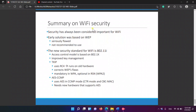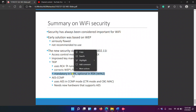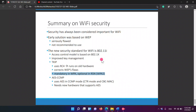To summarize Wi-Fi security: the early solution was WEP, which was flawed and not recommended. The new security standard is 802.11i, whose access control model is based on 802.1X with improved key management. It uses TKIP with RC4, runs on old hardware, and corrects WEP's flaws. TKIP is mandatory in WPA and optional in RSN. RSN uses AES-CCMP, which requires new hardware that supports AES.